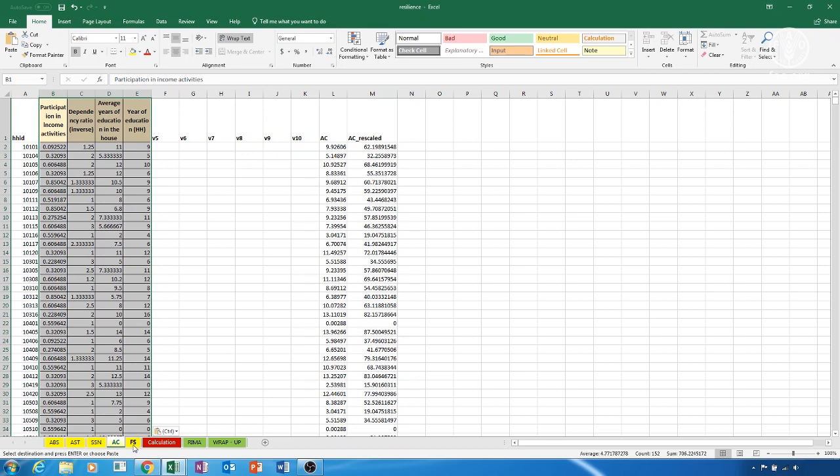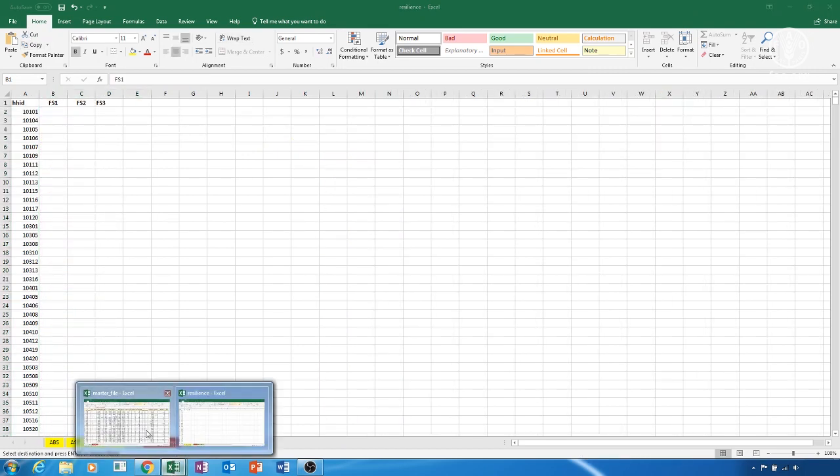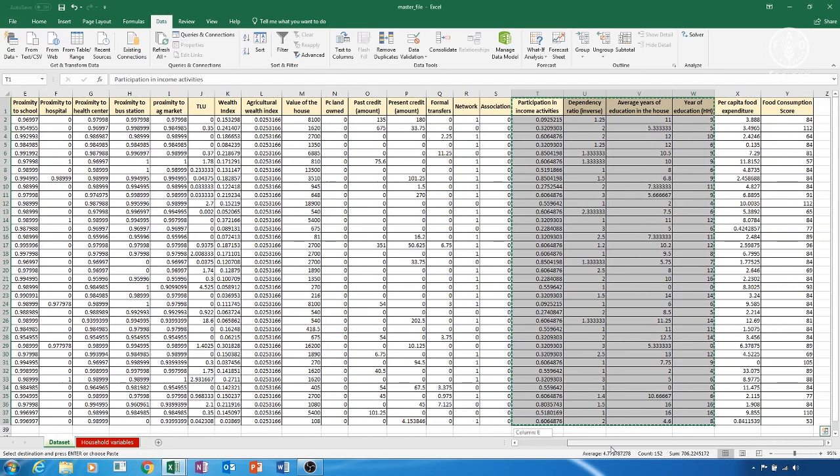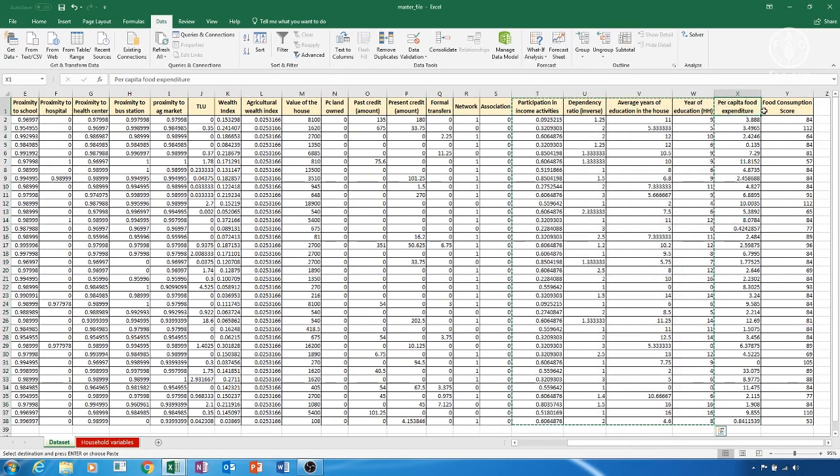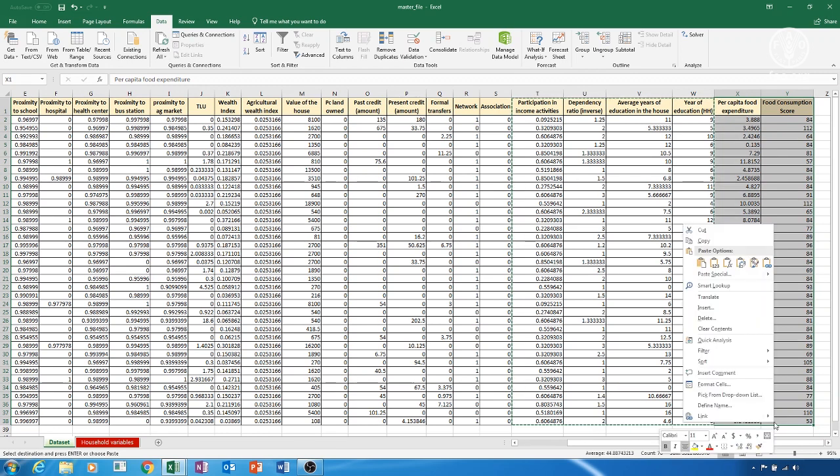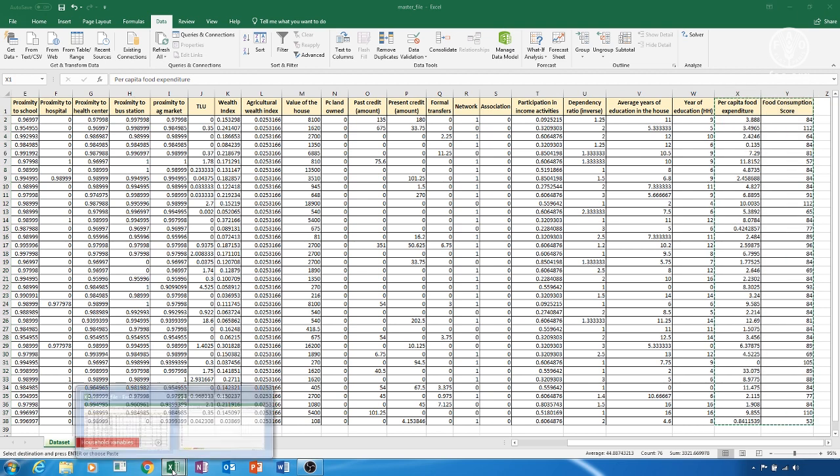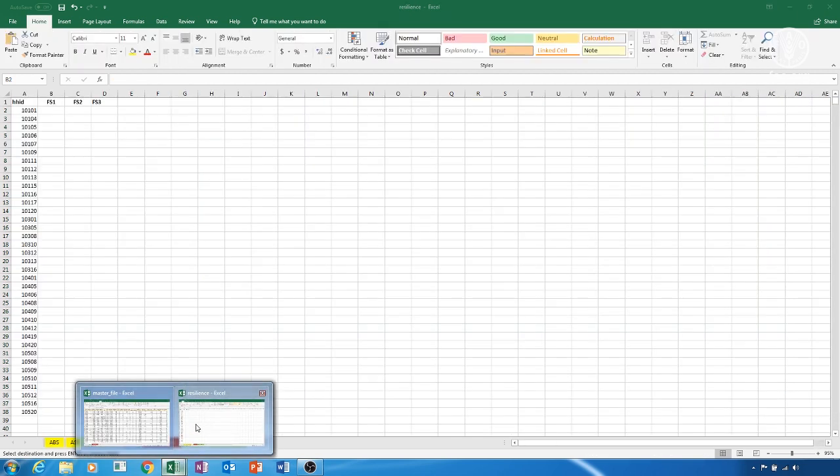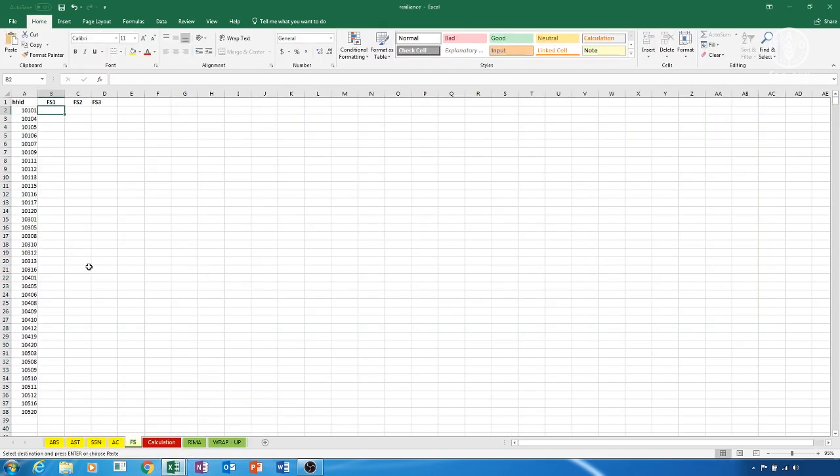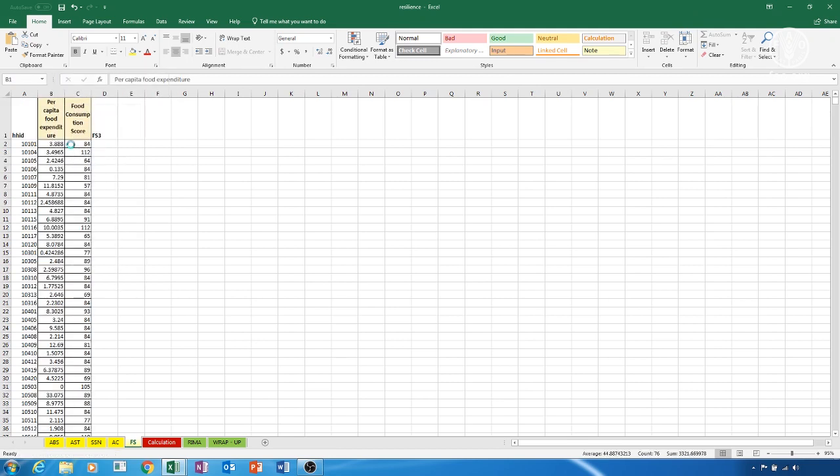We need to now work with the food security indicators, FS sheet. Copy and paste from the master file the variables you intend to use as food security indicators into columns B, C and D of the FS sheet in the Resilience file. If you have only two indicators, then leave column D empty. We are now done with the copy and paste process and we move to the next action.